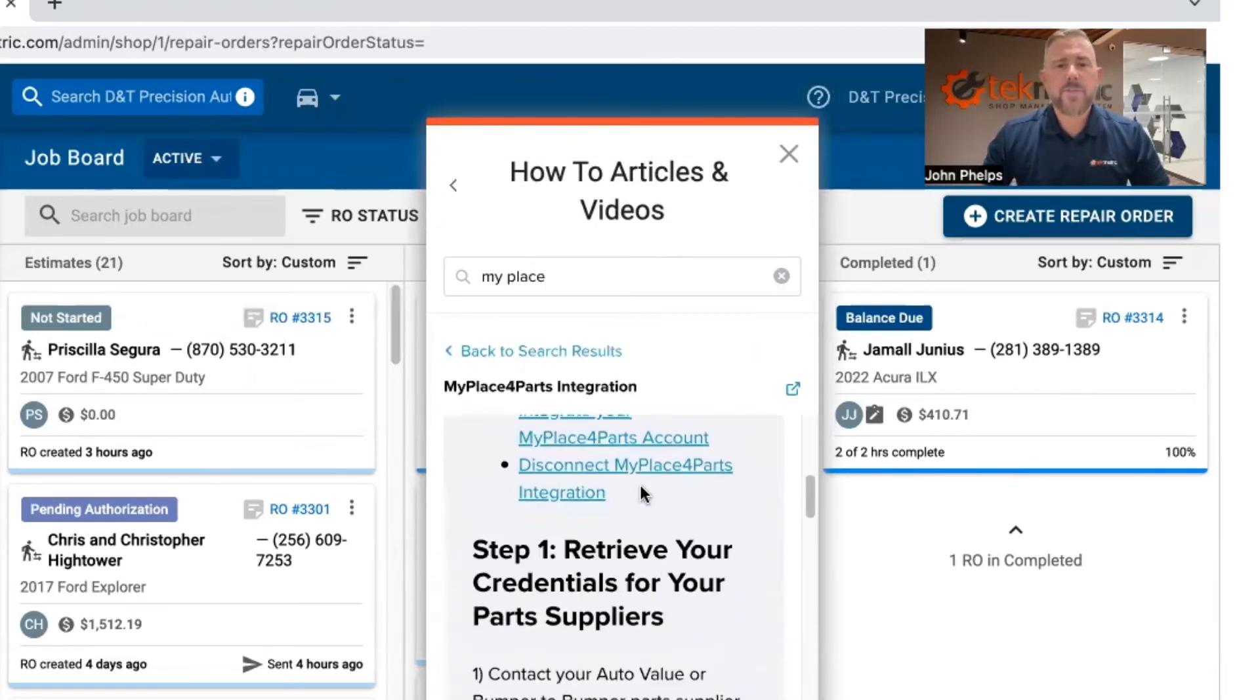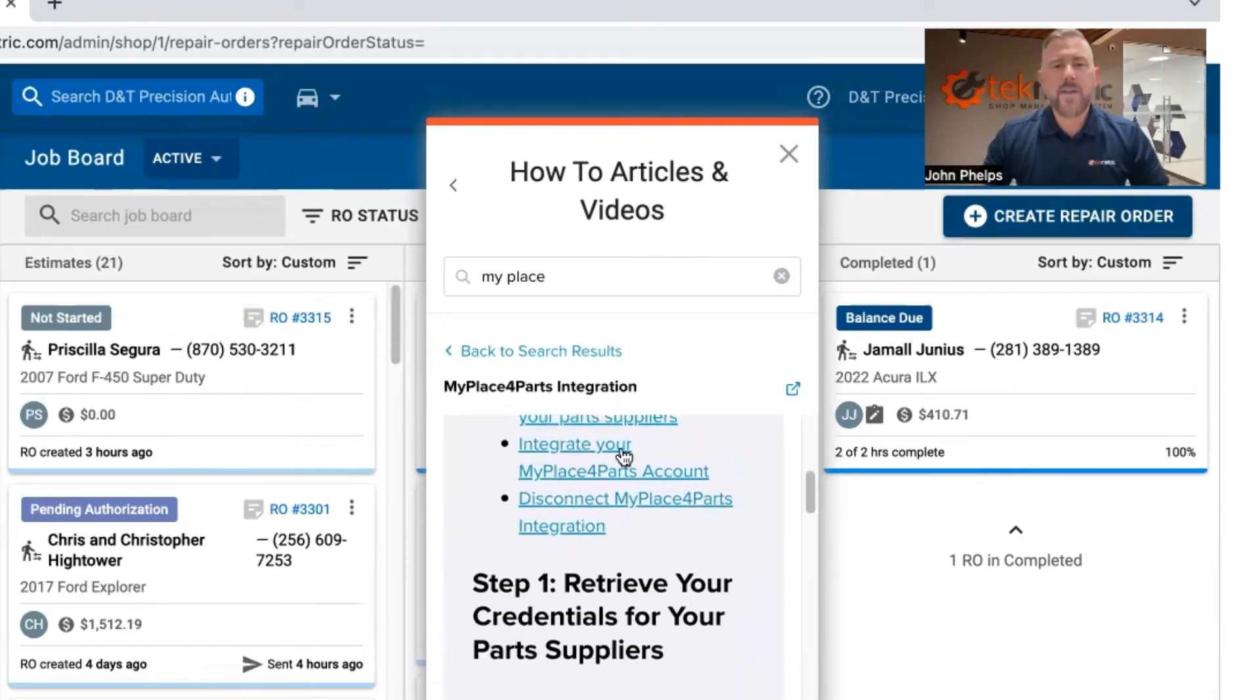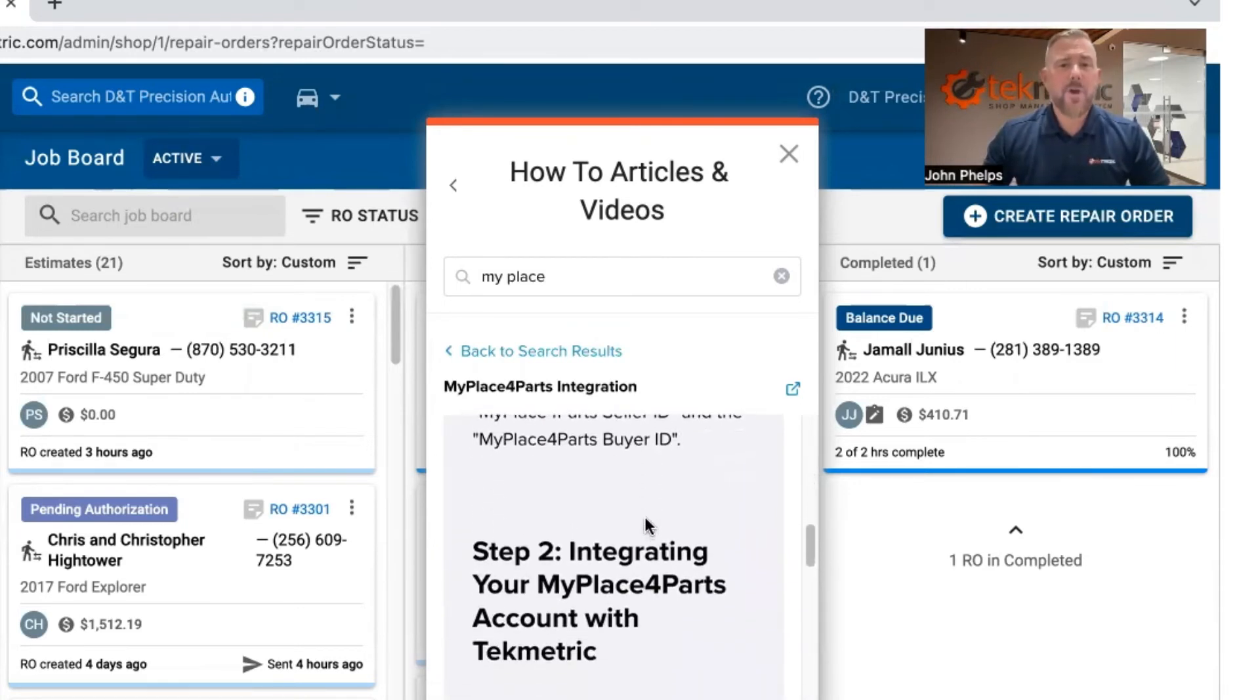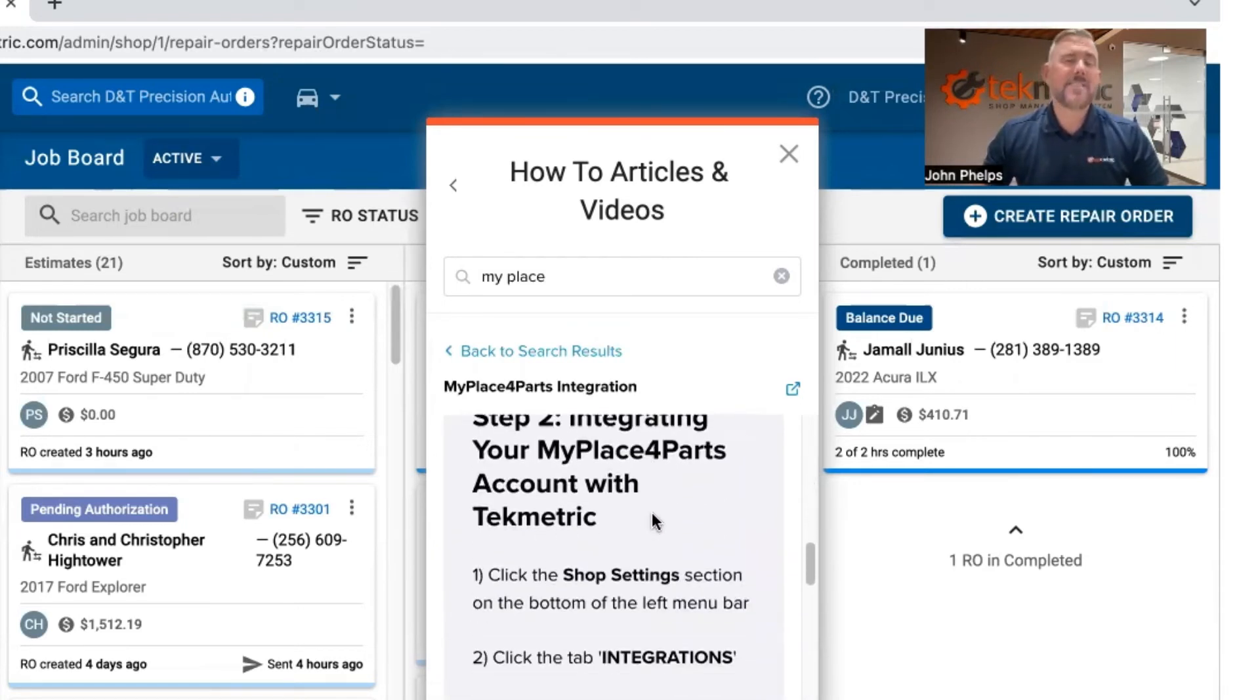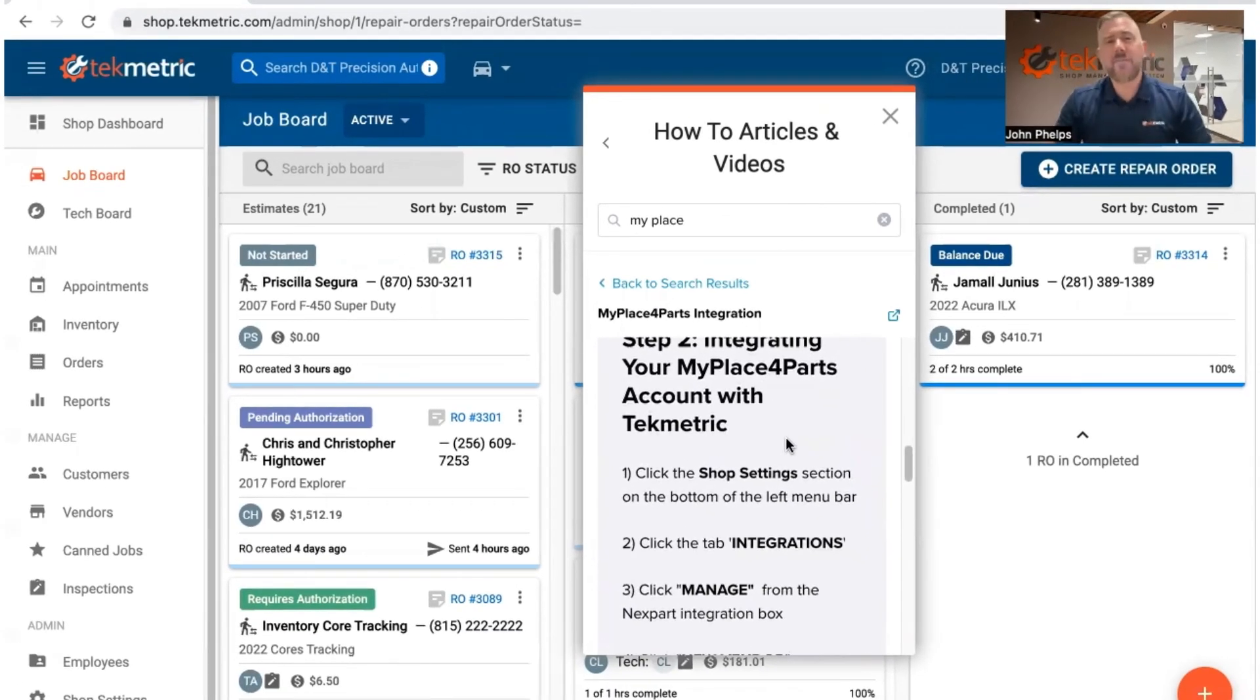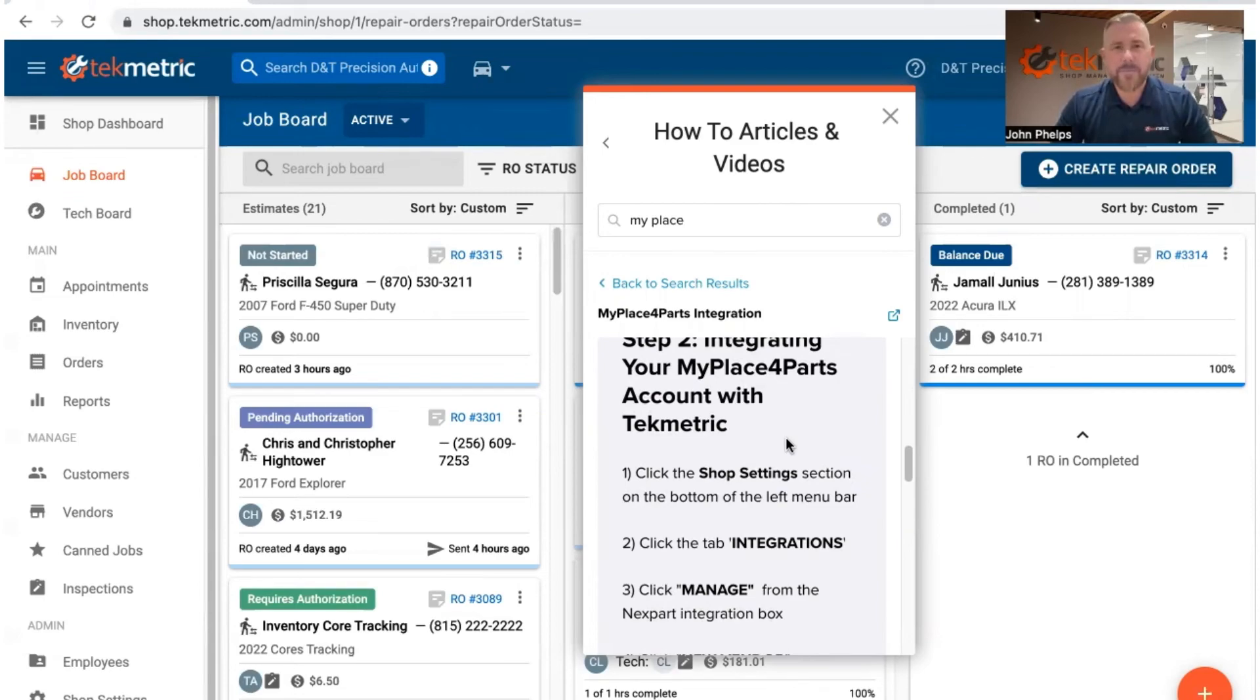And then there you have it. You've got all of that information right there, some quick links, and then step-by-step on how to get this set up. Hope that gives you plenty of information on how to get your shops easily set up with My Place for Parts. We'll see you next time.